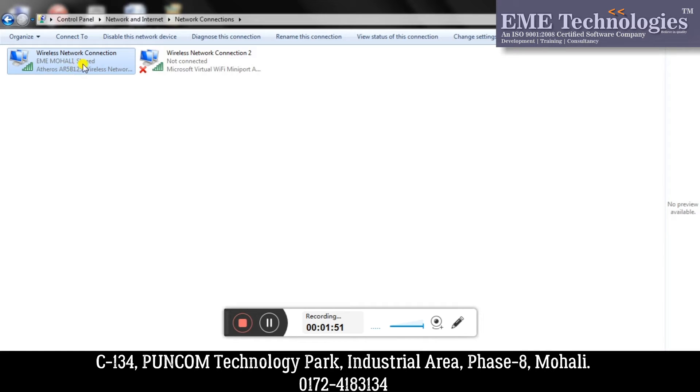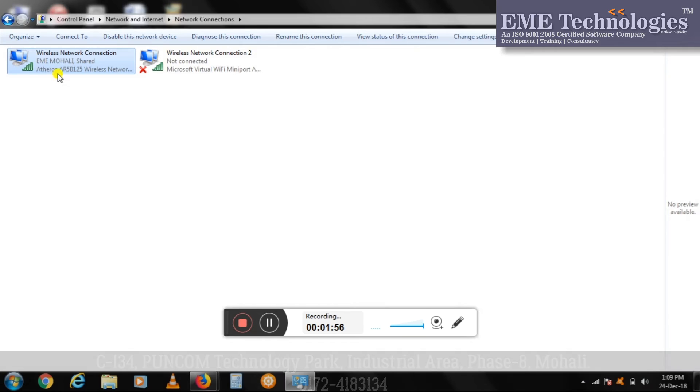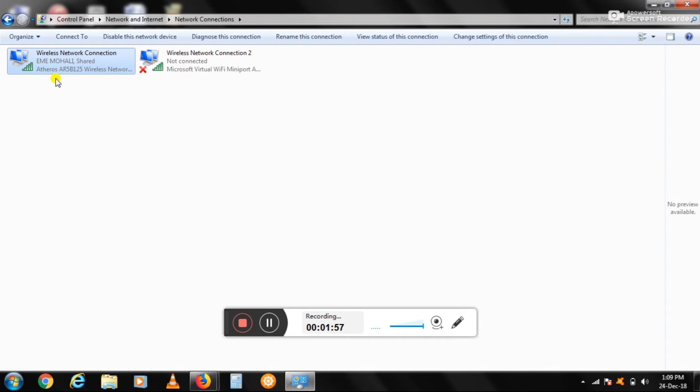You will also see 'Shared' written over here. So it means my wireless network connection, that is EME Mohali, has now been shared with other users.